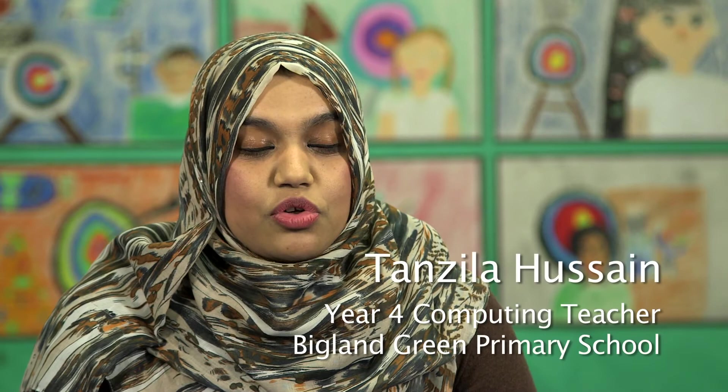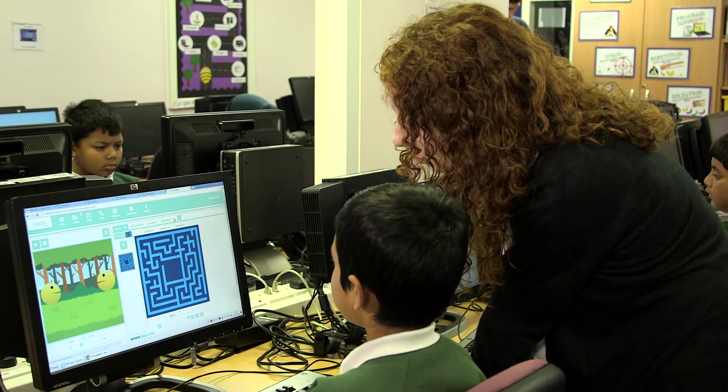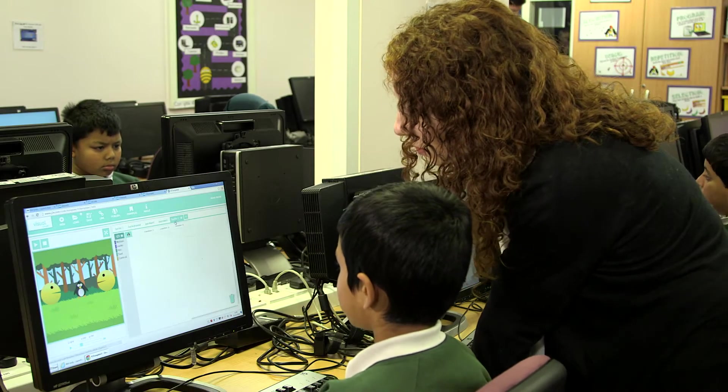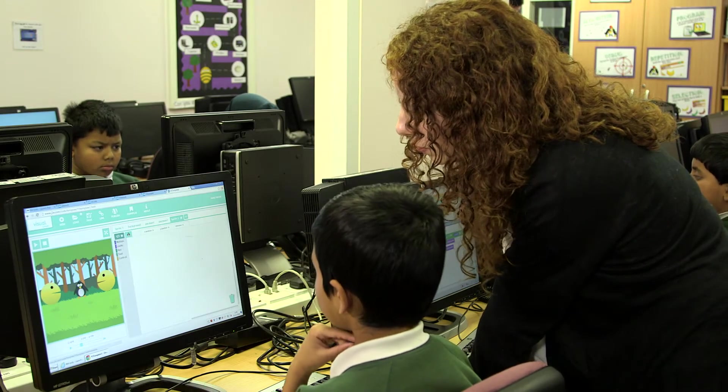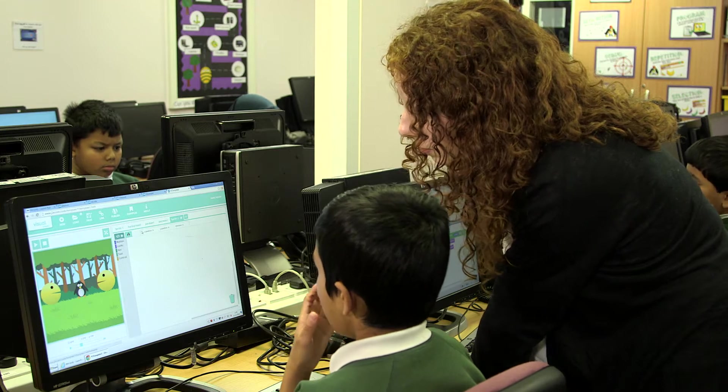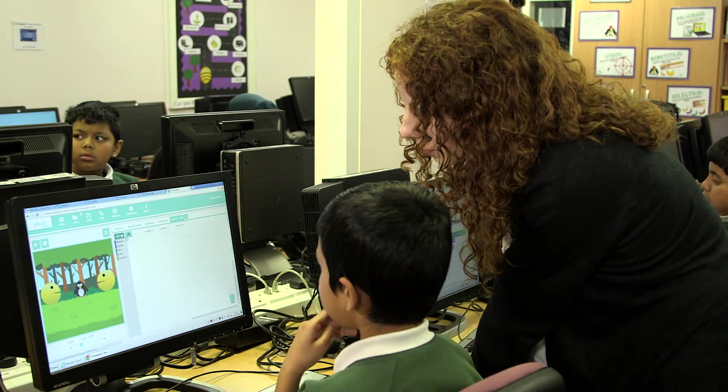I was really nervous in the beginning when starting to use J2Code because it's a new coding program and I've never taught coding before. But just going onto the app and looking at the examples on there gave me the confidence to know how to use the app itself and also what I needed to do to teach it.